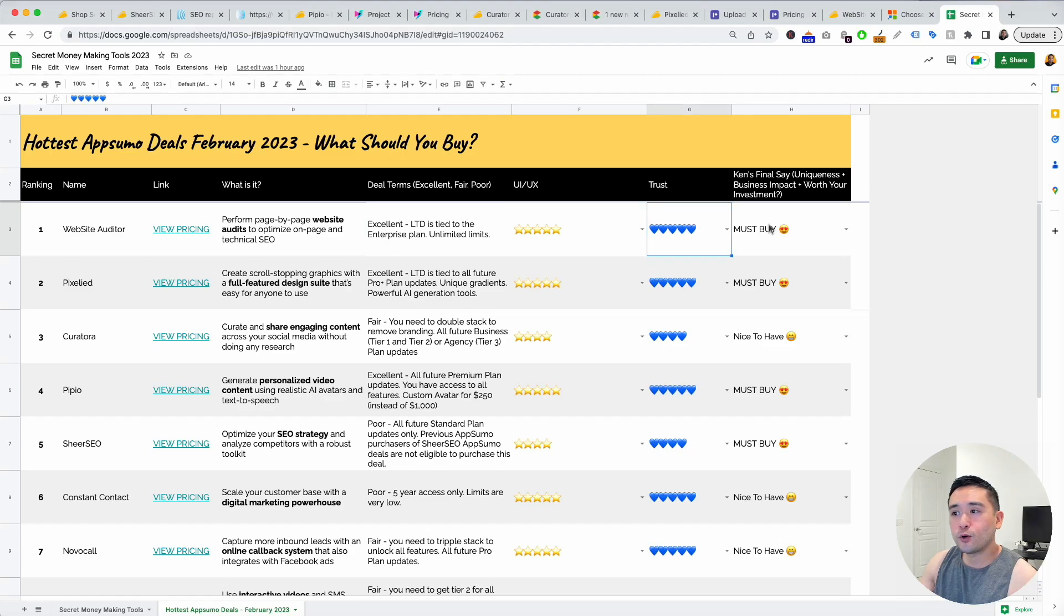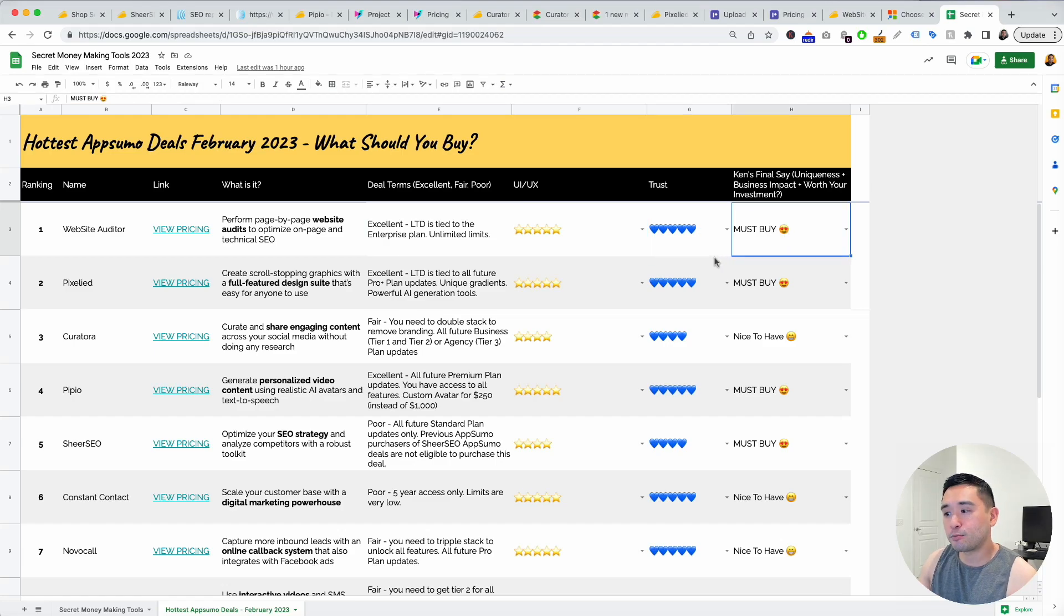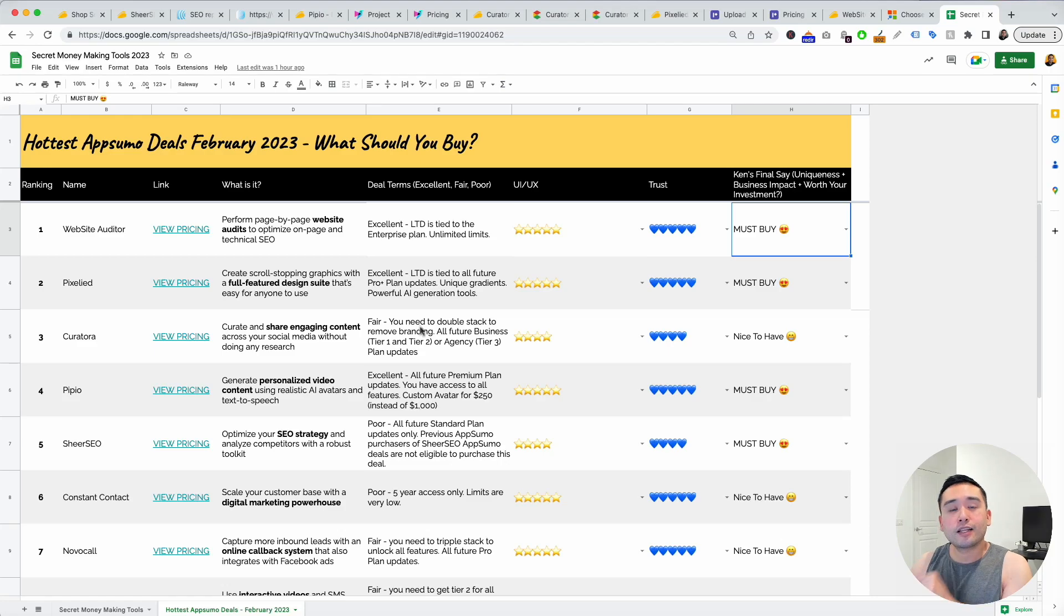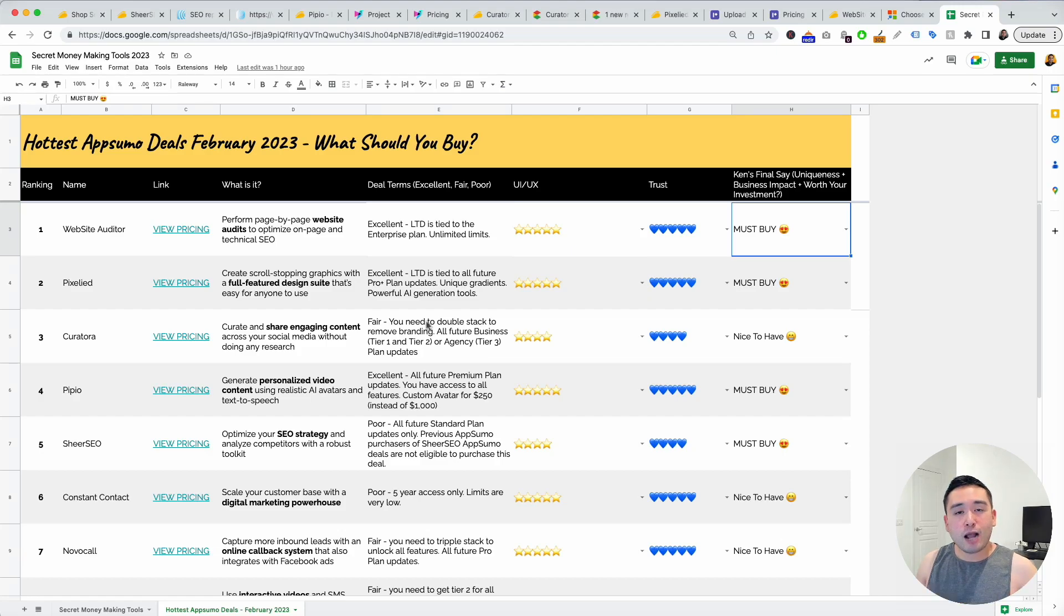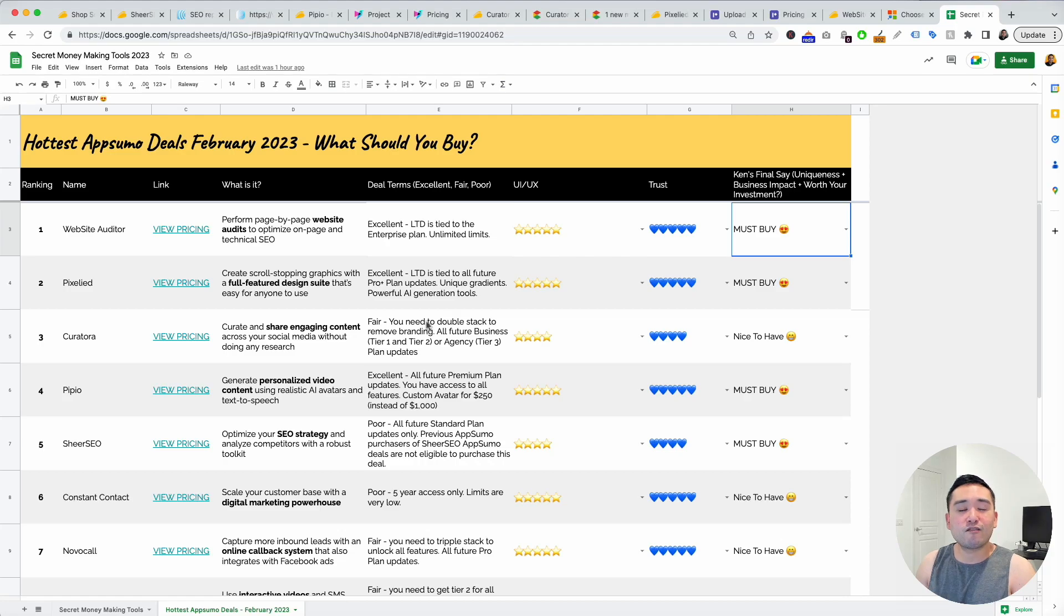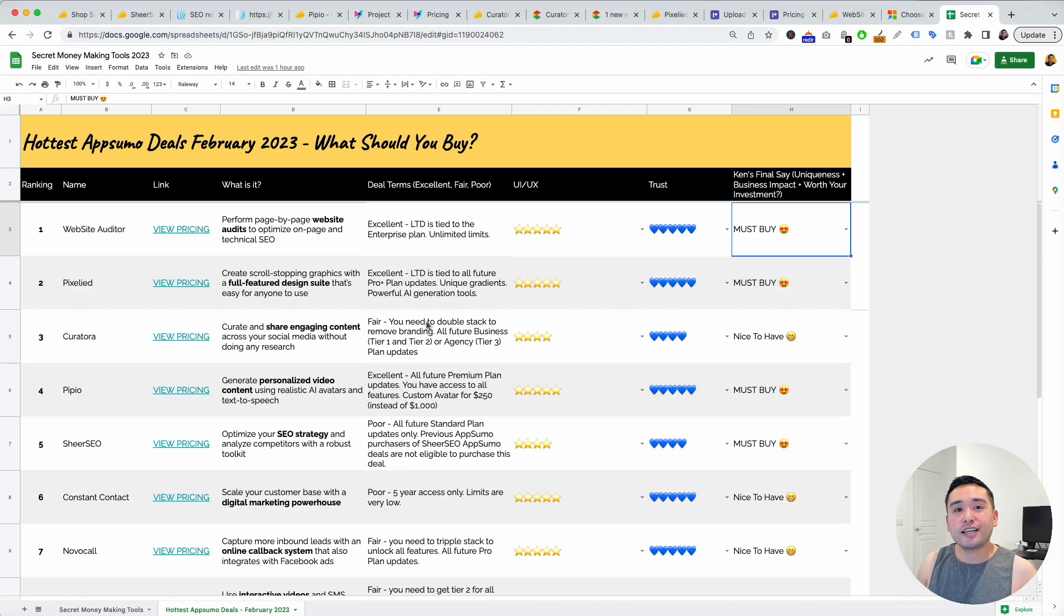If you want this Google spreadsheet click the link in the description to claim it. If you enjoyed this video please hit that like button, subscribe to my channel, and if you want to check out my other videos feel free to click any of the ones on the screen. Thank you so much for watching and we will see you in the next one.